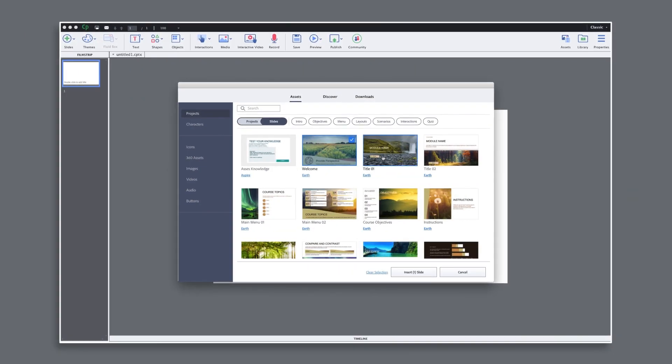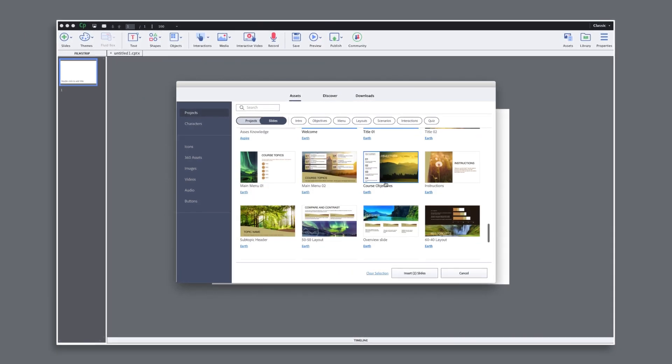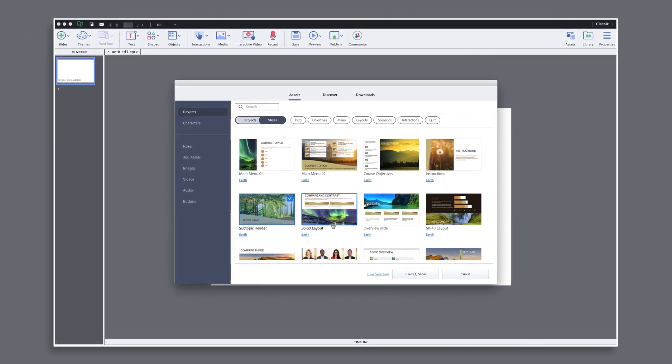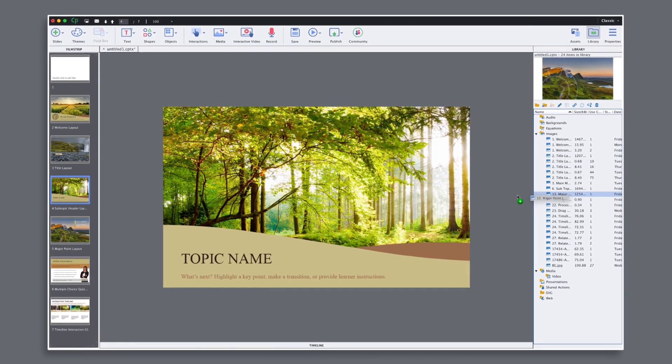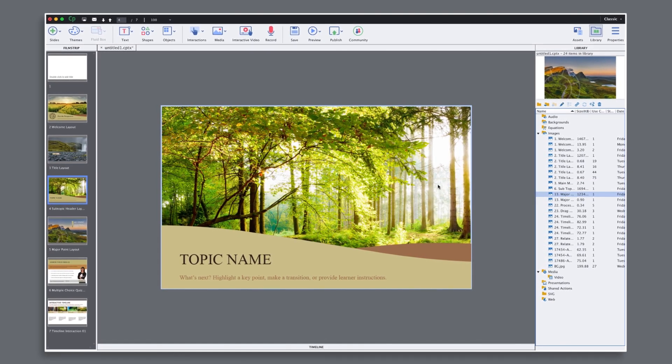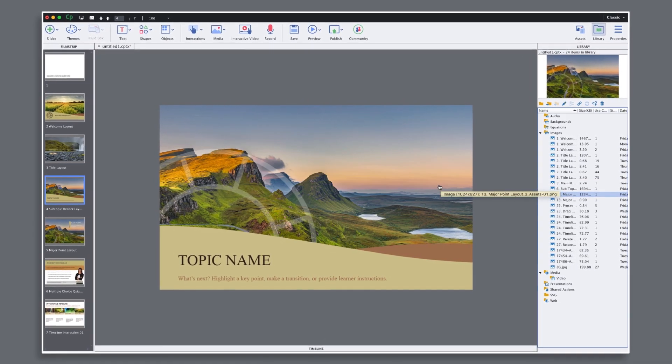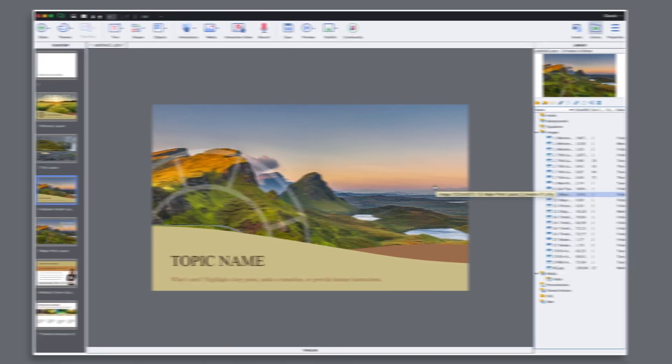Choose from different content layouts, interaction types, and quiz slides. Easily swap out images and replace content and you are all set.